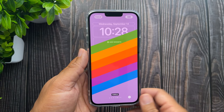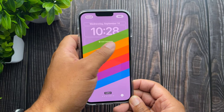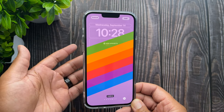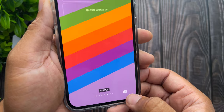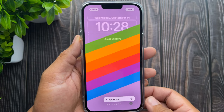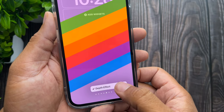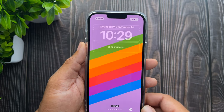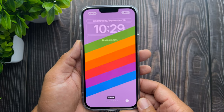A couple of things to know about depth effects: if you're going to use a wallpaper with depth effects, you can't have any of the four widgets at the bottom. To find out if your wallpaper has a depth effect, look for a picture with a good subject, tap the customize button, and if you see the depth effect checkbox you know it's available. You can turn it on and off — turning it off brings the clock in front, turning it back on adds that cool depth effect.